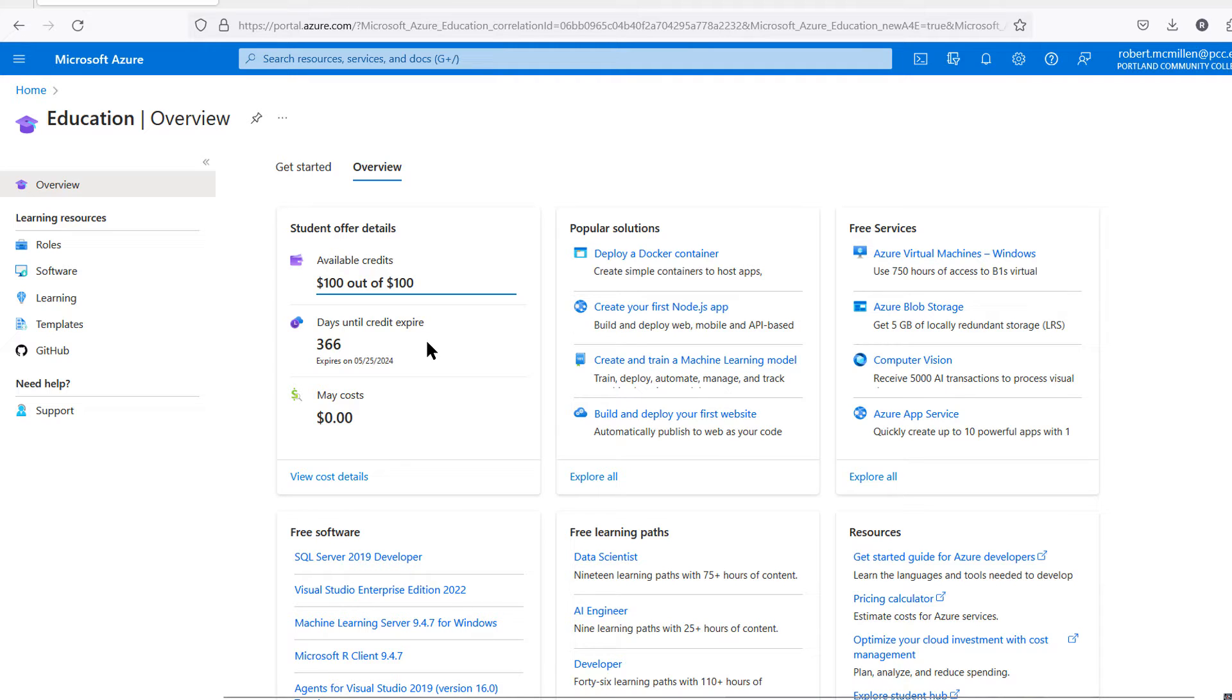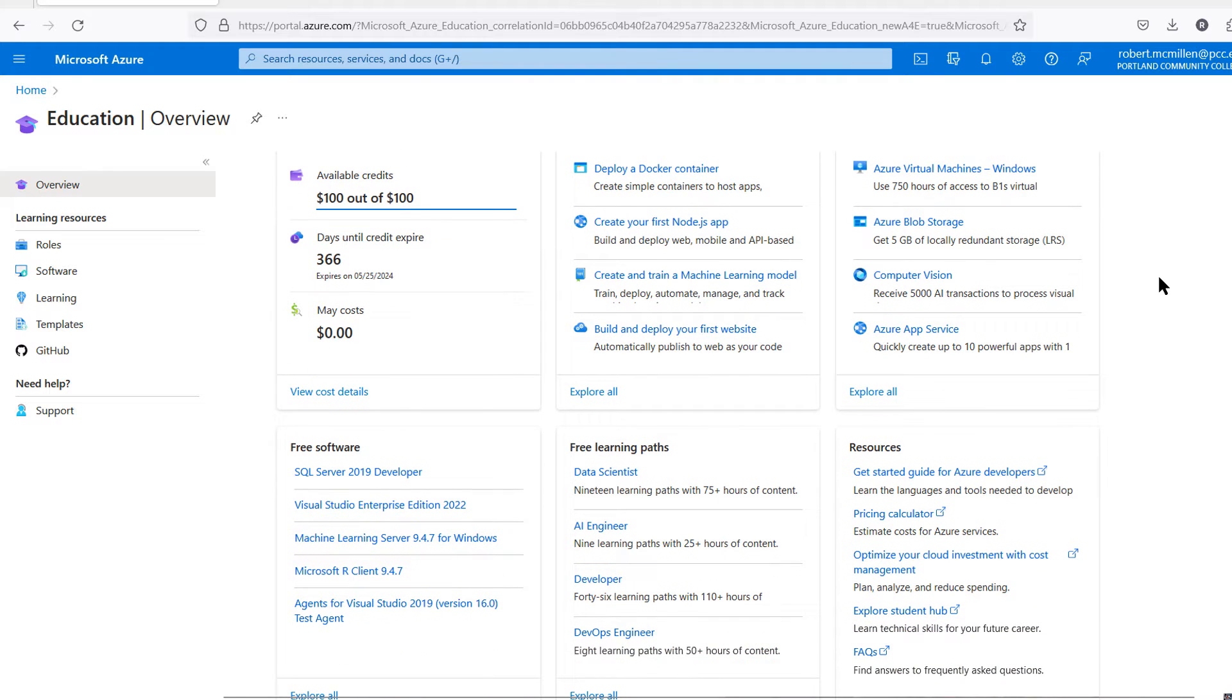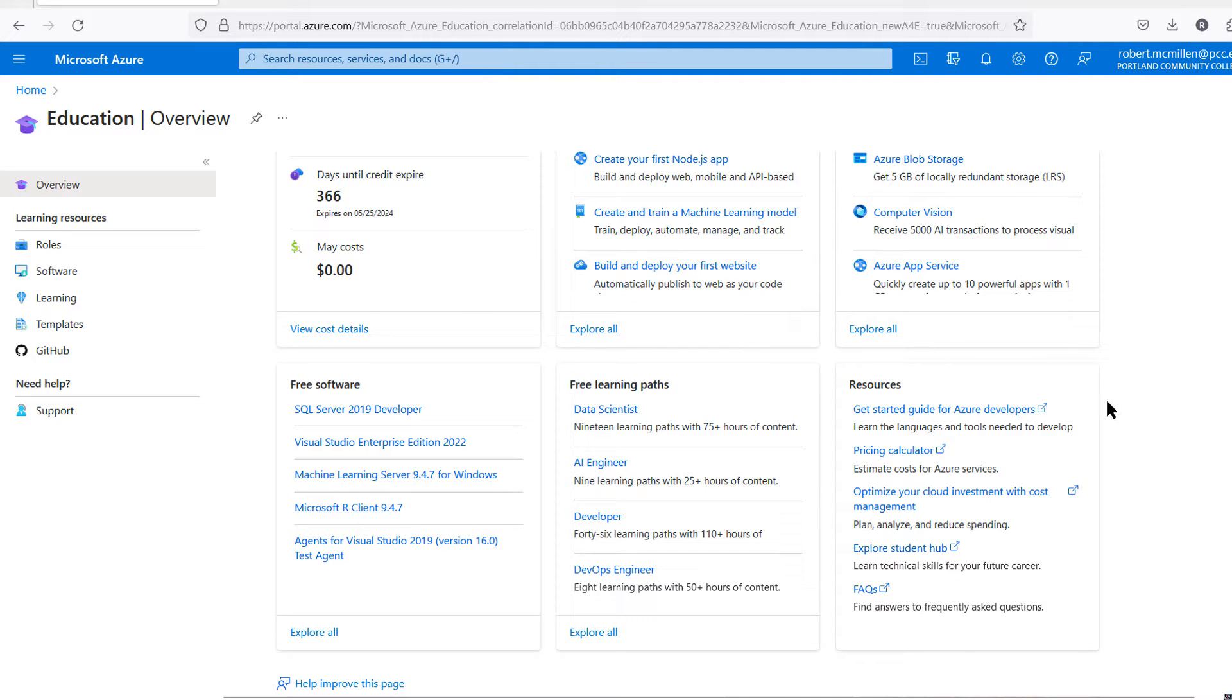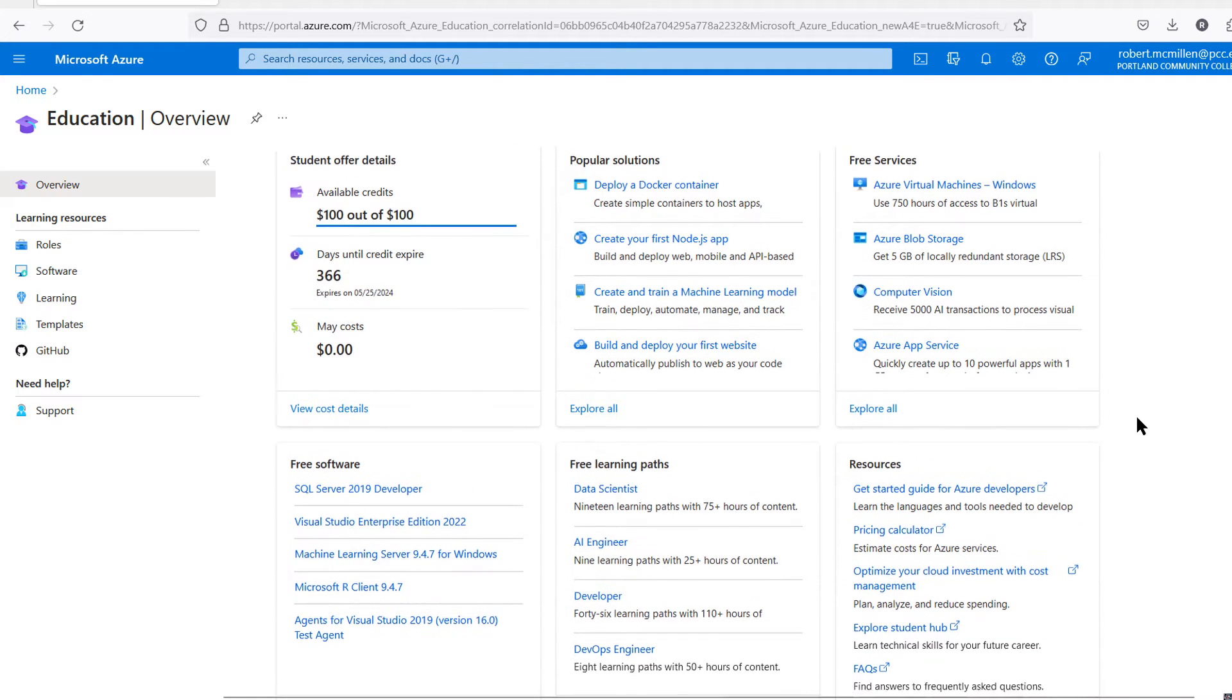It says $100 worth of credits, but that really doesn't mean anything here. You can just go ahead and start creating services. On the right-hand side, you see all the different free services. You can create Docker, create a learning model for machine learning, build and deploy your first website. You can see free software, learning paths, and resources.